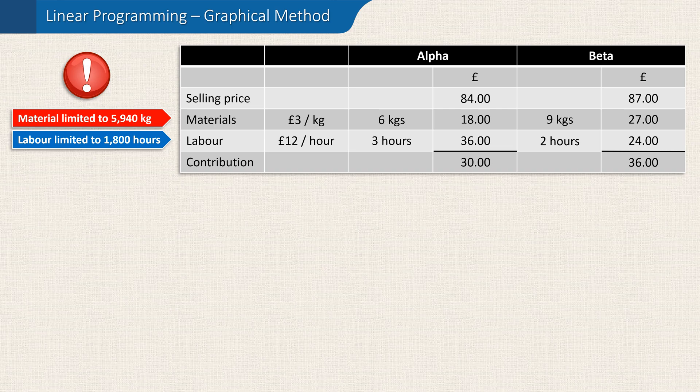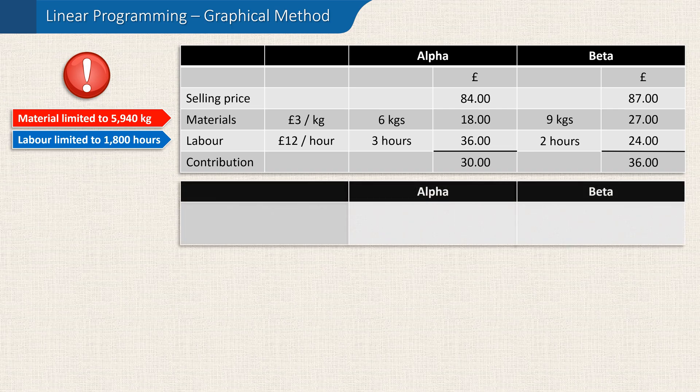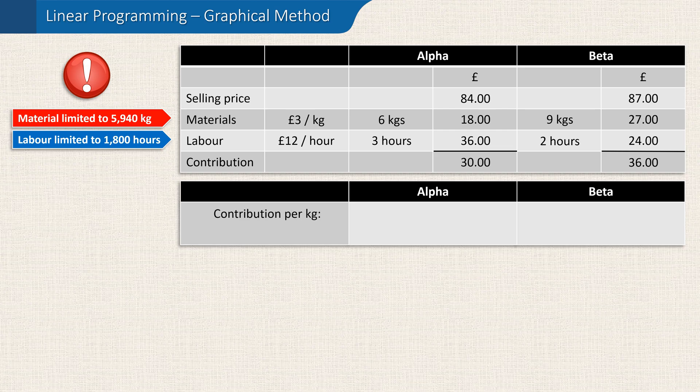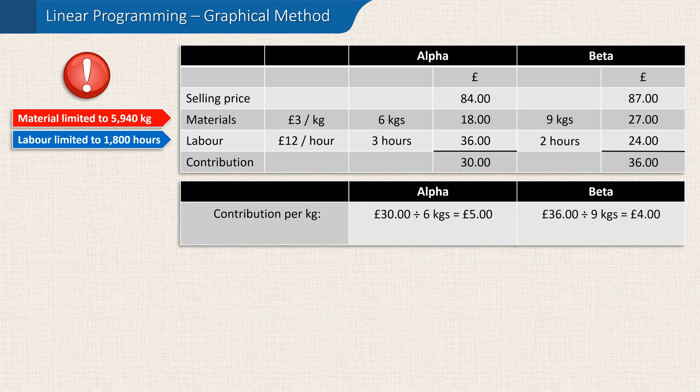To plan how best to use these limited resources, we first need to calculate the contribution per kilogram for each product. For the alpha, this will be £30 — the contribution — divided by 6 kilograms, which is £5 per kilogram. And for the beta, it's £36 divided by 9 kilograms, which is £4 per kilogram.